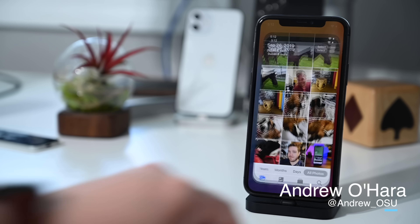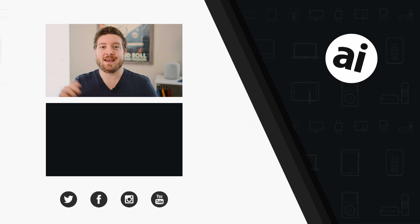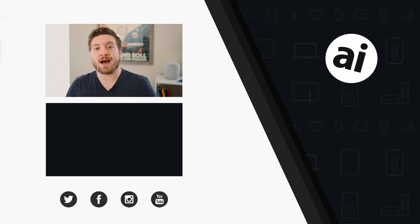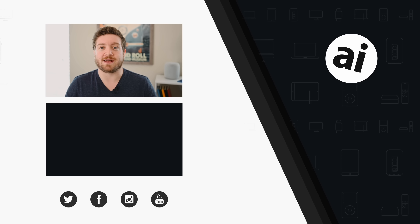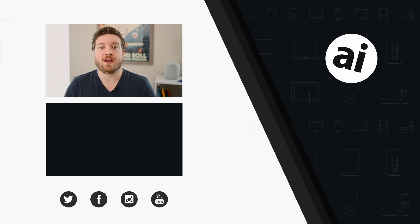I'd love to hear what you guys think — let me know in the comments below or on Twitter at Andrew_OSU. If you want the best prices on any Apple gear, check out the AppleInsider price guide, updated daily. Until next time, we'll see you later.